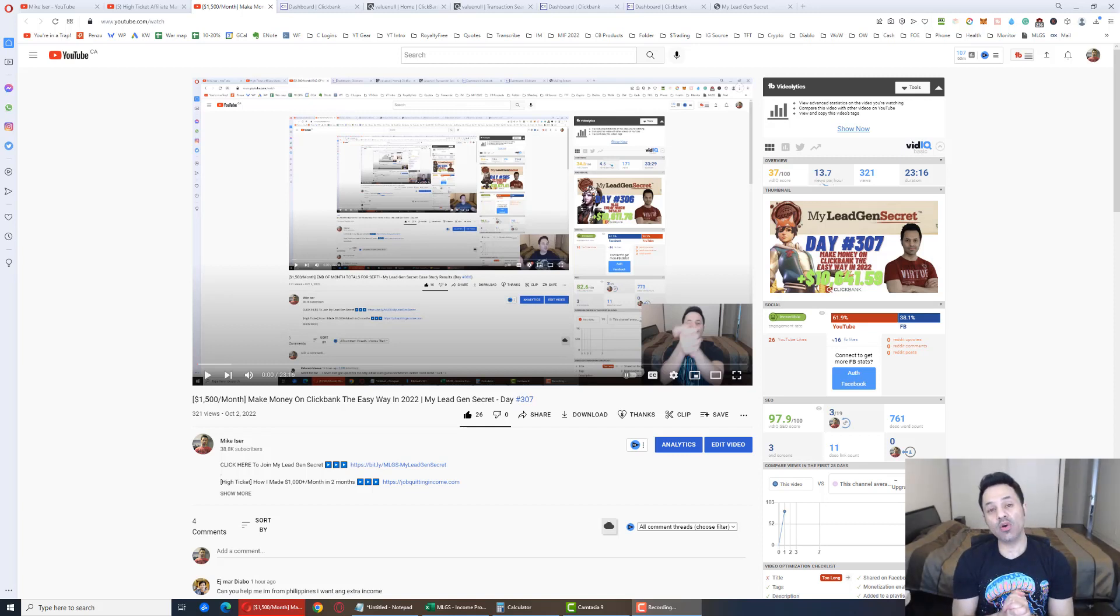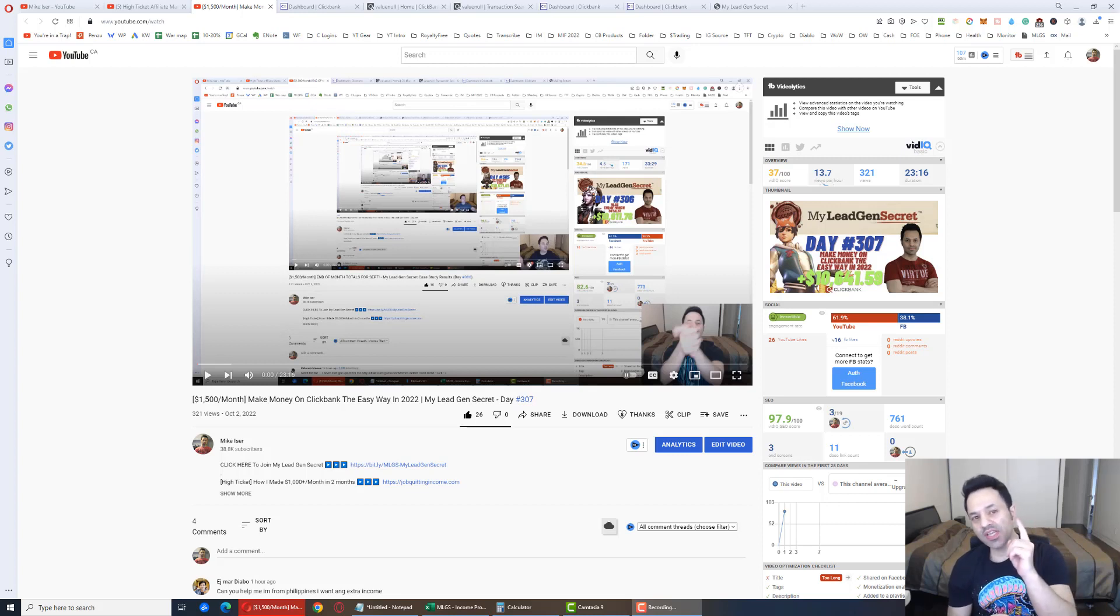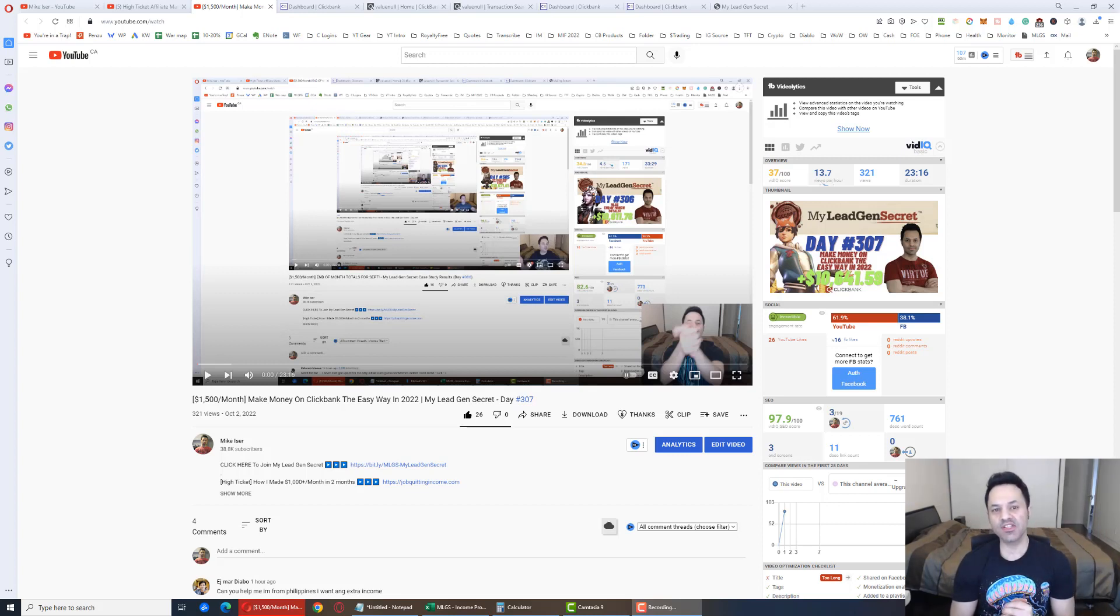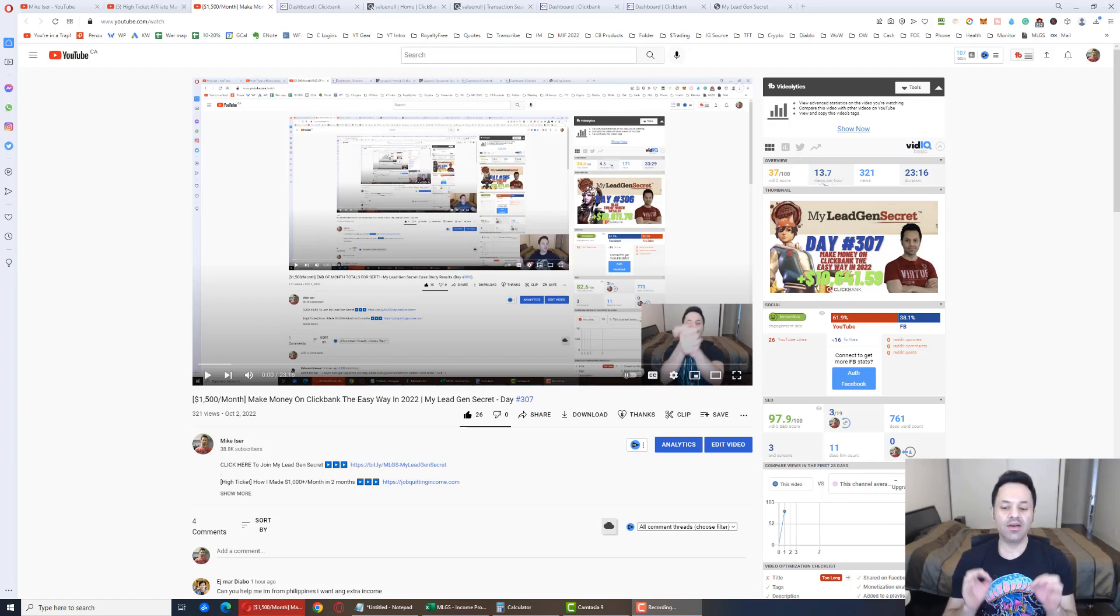In this video, we're going to go over how to earn money online with ClickBank in 2022 using the MyLeadGenSecret system, which right now I'm on day number 308 of testing out.